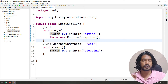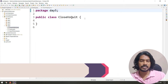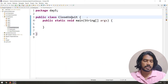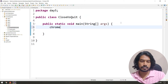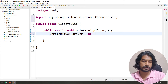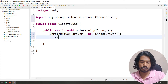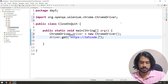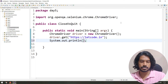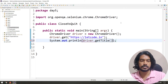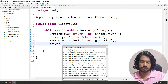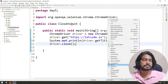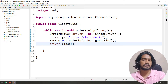Now let's cover close versus quit — a classic interview question. I'll write the ChromeDriver constructor to launch Chrome, load the URL 'leetcode.in', print the title with driver.getTitle(), and then use driver.close(). Let's run this — it will launch the browser, print the title, and close it.